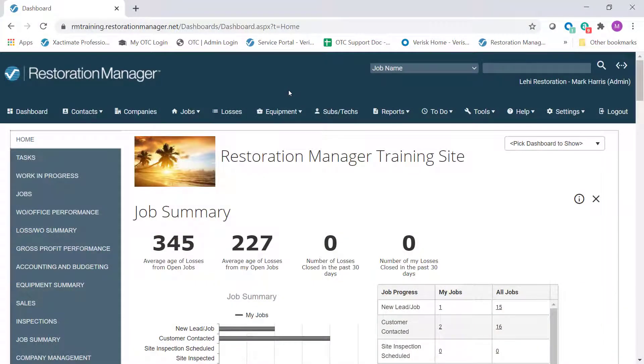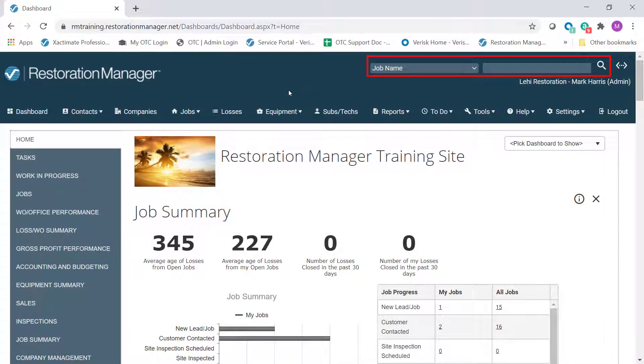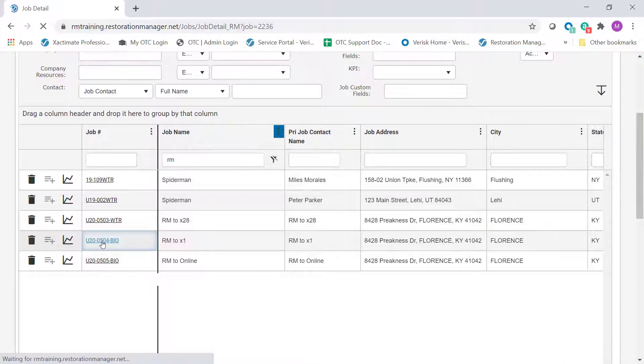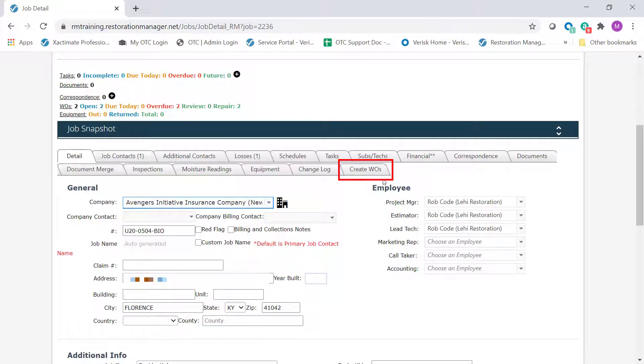After logging into Restoration Manager, use the search window to search for the job that you want to work in. From the Job Details window, if the job has been pushed over from Xactimate, you will see a Create Work Orders tab.